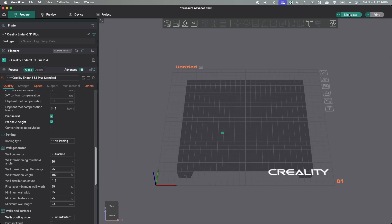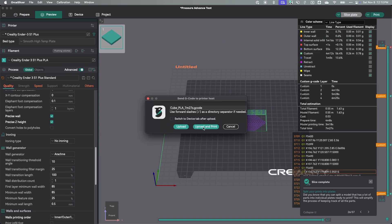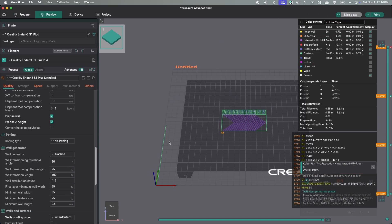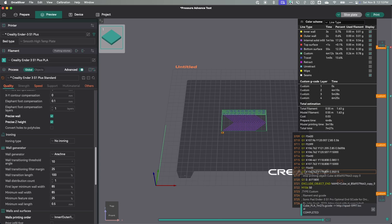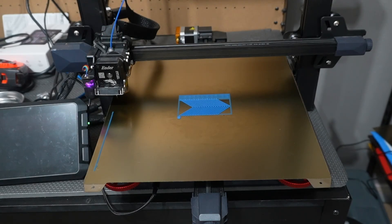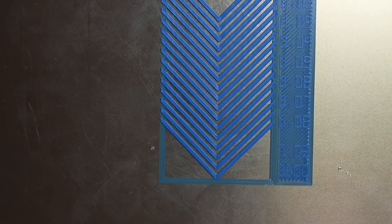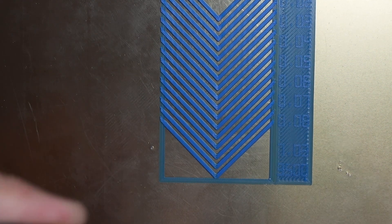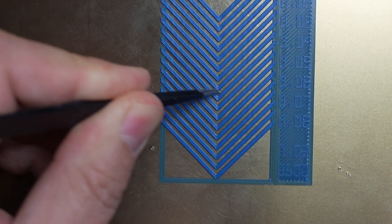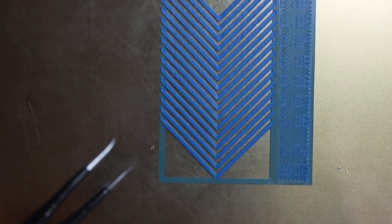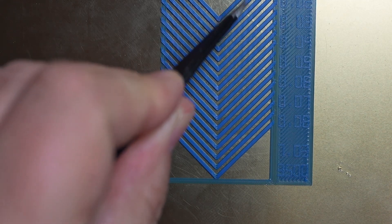Let's hit Slice Plate and send that to my printer. I'll come back in a couple of minutes and show you how I interpret the result. The model has finished printing. Let's take a look at it — I've put together a close-up of the PA pattern. Hopefully you can see this well. What we're looking for is consistency in these lines. It seems like I have uniform line thickness.